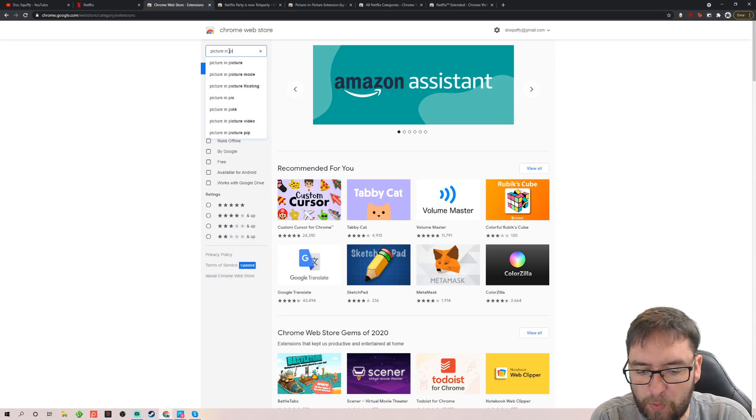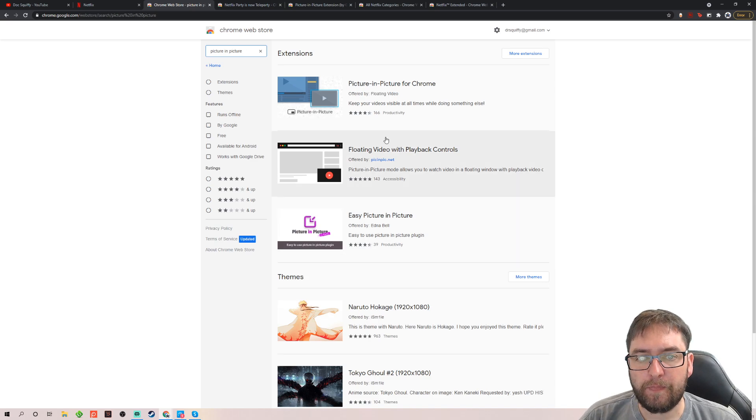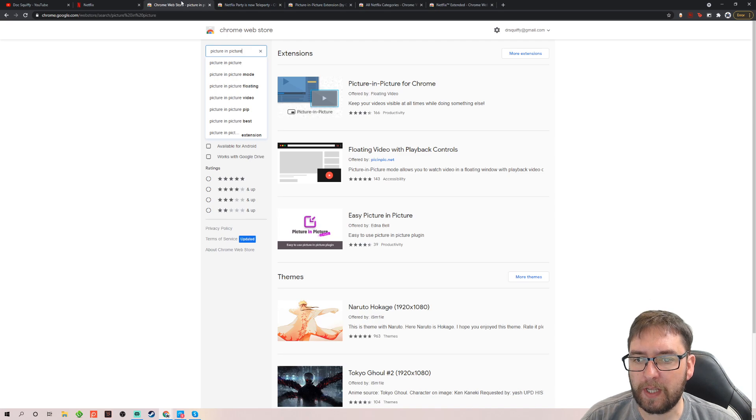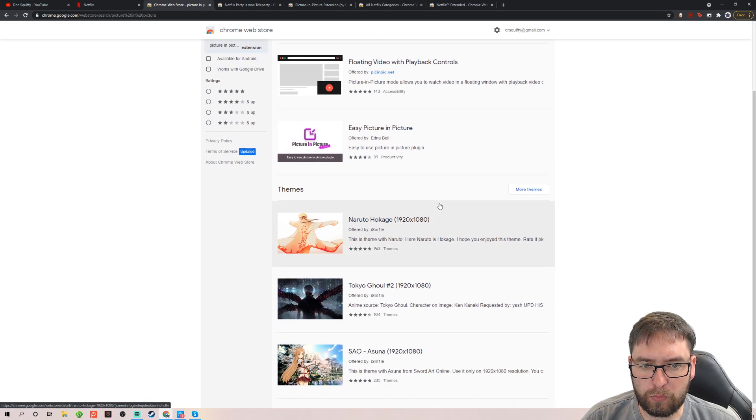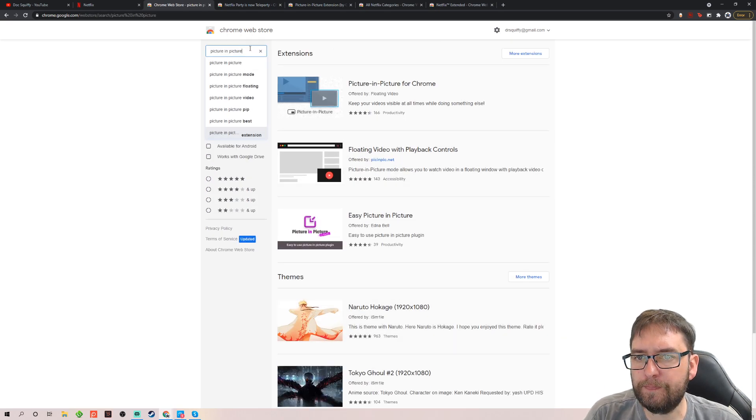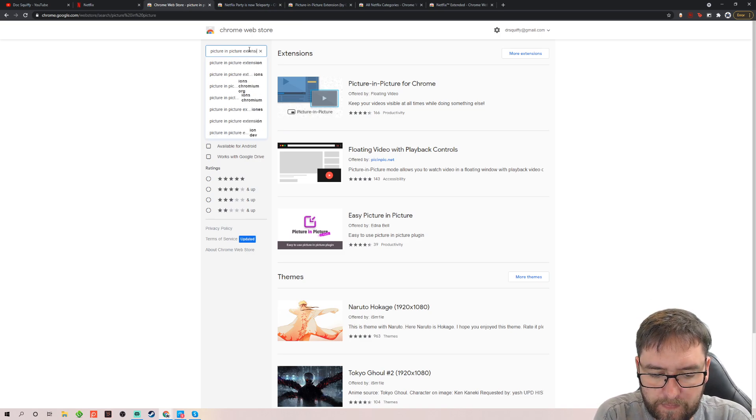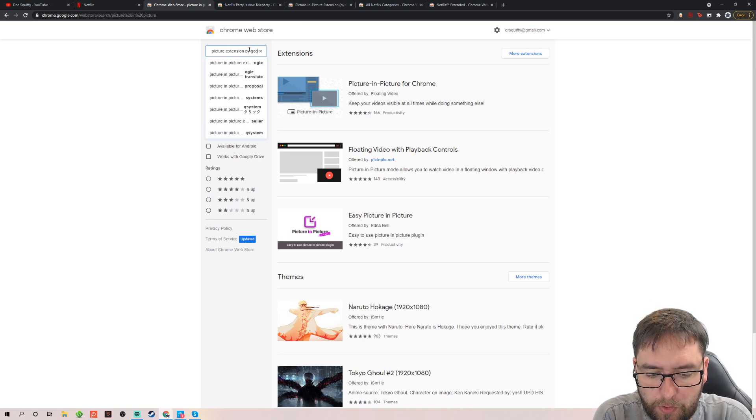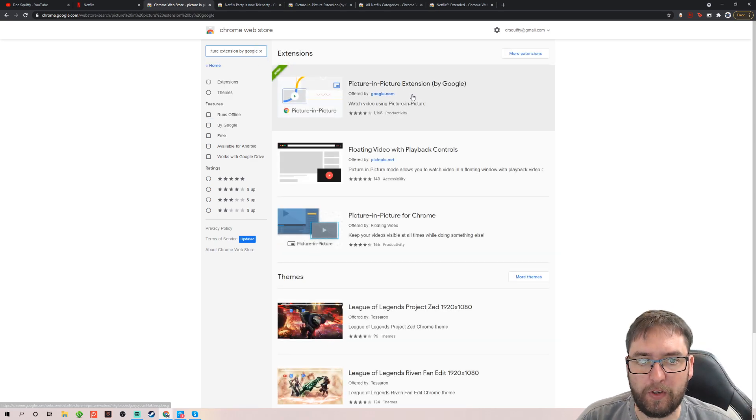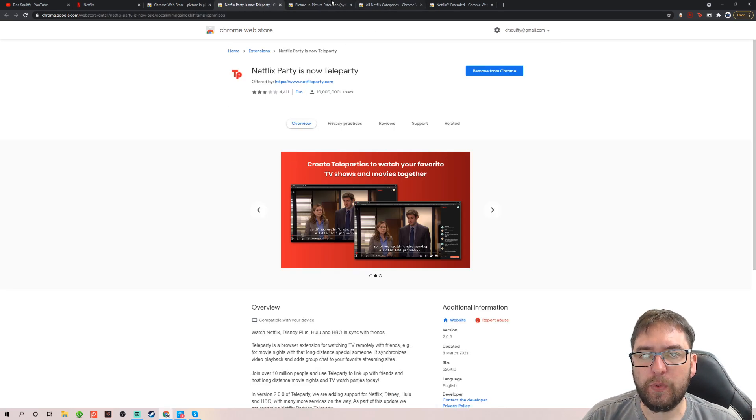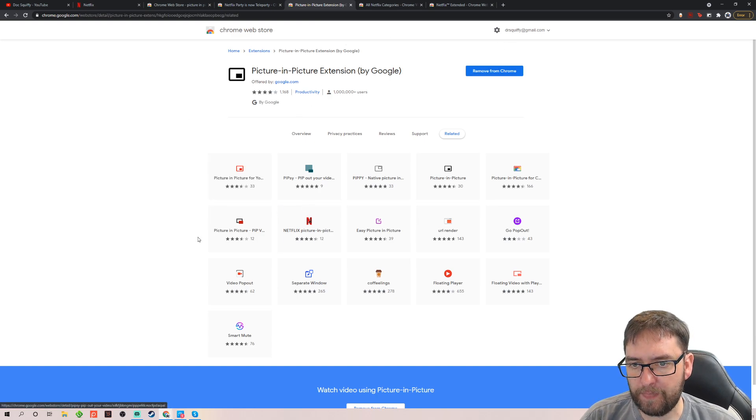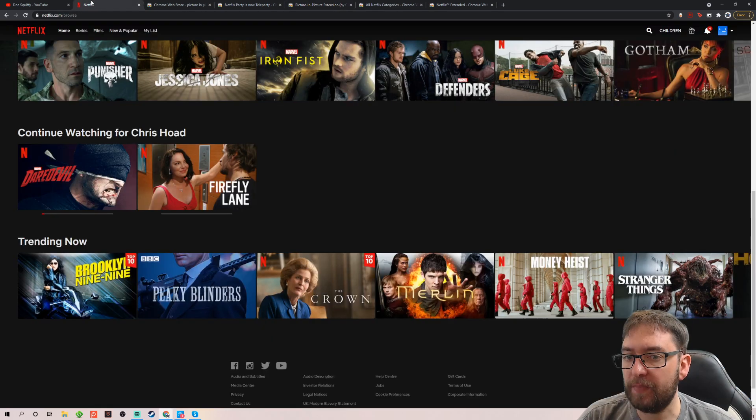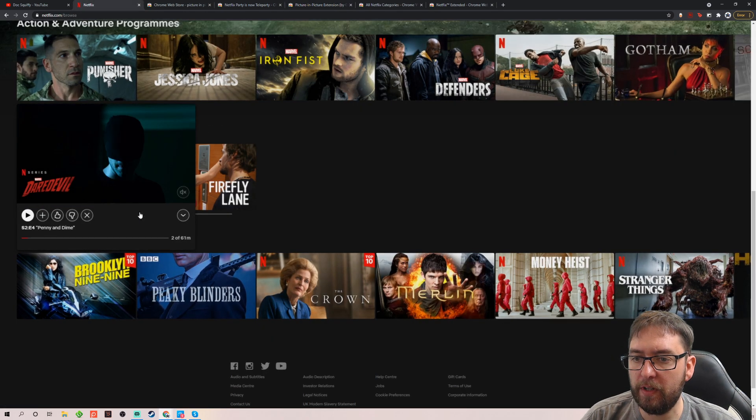You can find which one. The best one was this one. Picture in picture extension by Google. By Google. There we go guys. One there. And what you do, you install it. Again here. That's installed. Sweet. Excellent. You have your same install button. And again, when you're watching something.